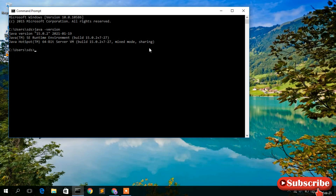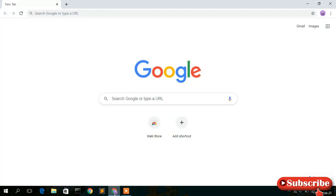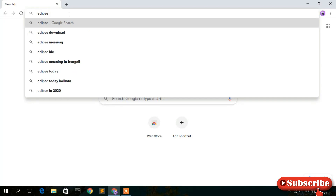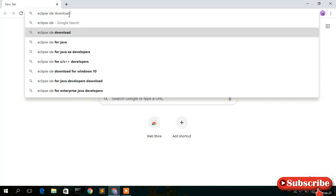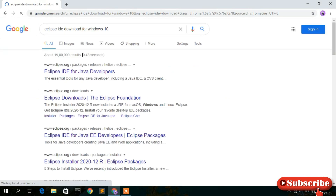Now that Java has been installed on our machine, just cancel the command prompt and go to your browser to download Eclipse. In the address bar, simply type 'eclipse ide download for windows 10' and you will see the first link from www.eclipse.org which says Eclipse IDE for Java Developers. Just simply click on that.